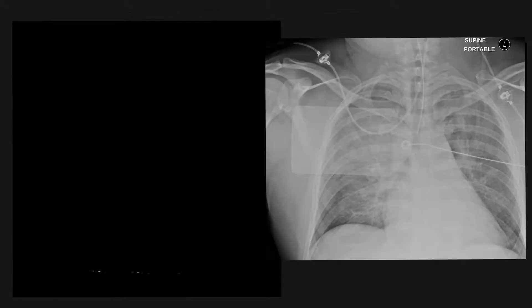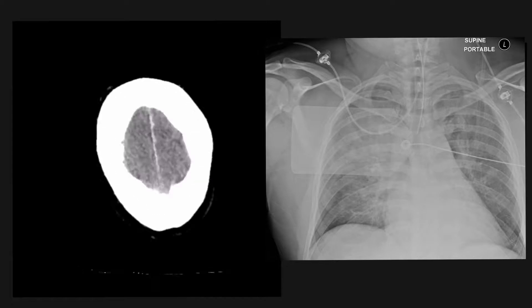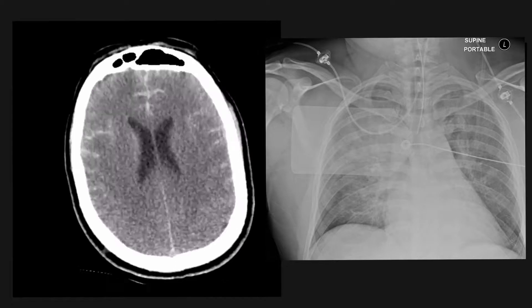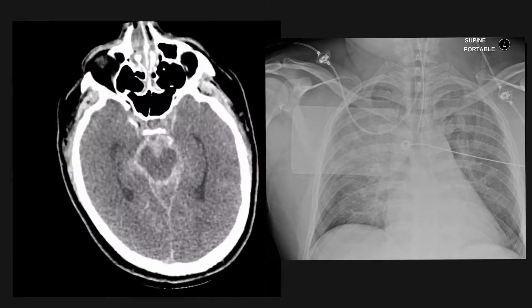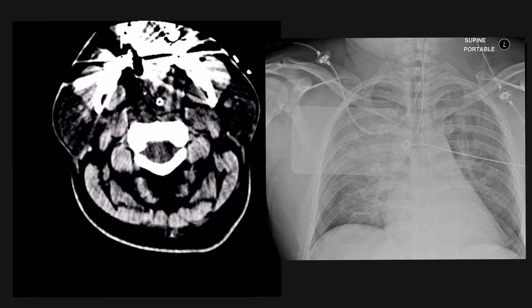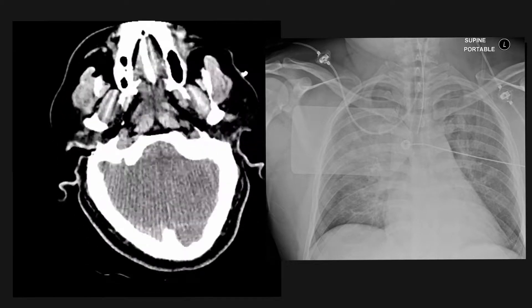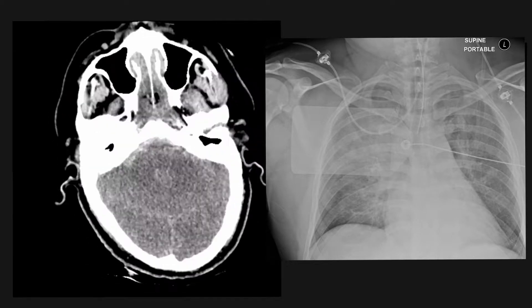This is another patient who has had an acute subarachnoid haemorrhage, and their chest X-ray shows diffuse reticular nodular densities in both lungs. This is in keeping with neurogenic pulmonary edema.